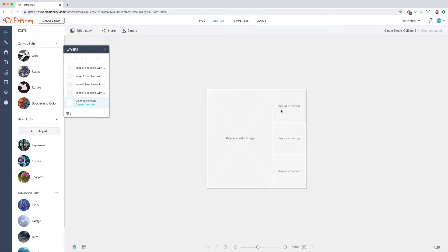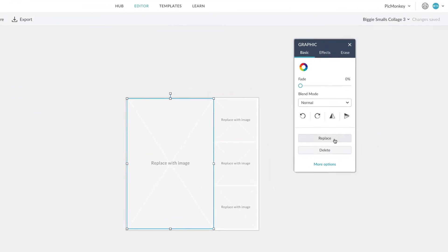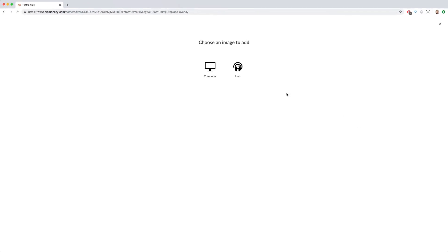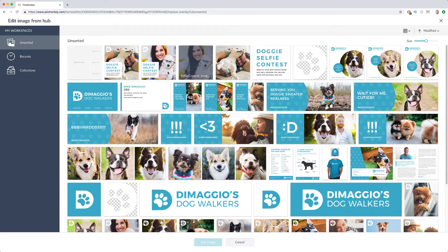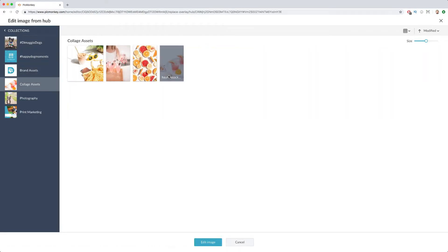First, select one of the replaceable grid squares. In the graphics palette, click the replace button and bring in any image you'd like from your computer or hub.